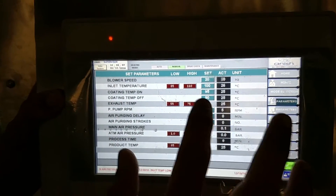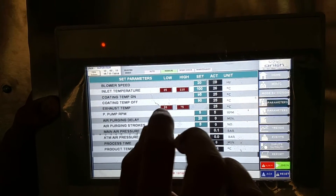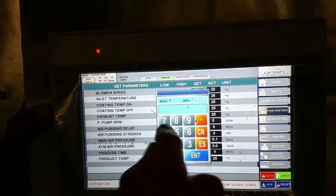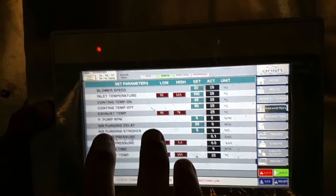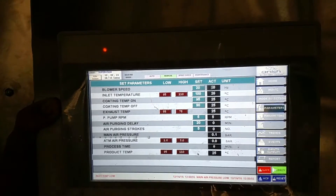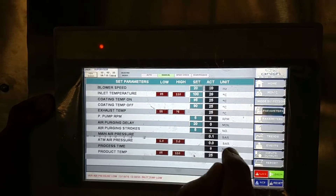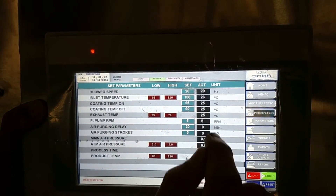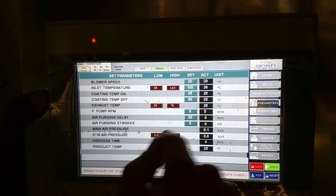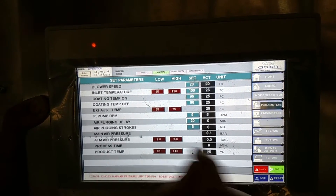Then exhaust temperature — exhaust temperature cannot be set because it is in the recipe. Exhaust temperature maximum and minimum limits we can set. Then pump RPM is set as 5. Air purging delay: after 20 minutes of delay, the air will purge 5 strokes. So after 20 minutes, 5 strokes of air will be purged into the system, and after every 20 minutes the cycle will repeat. Minimum air pressure — atmospheric air pressure is taken from the compressor and is automatic.